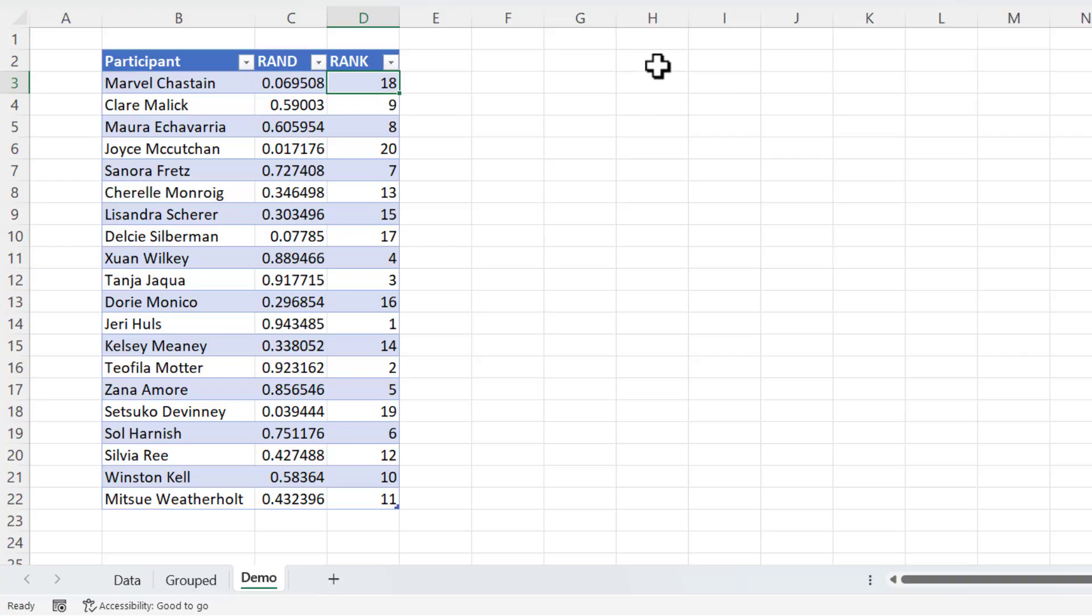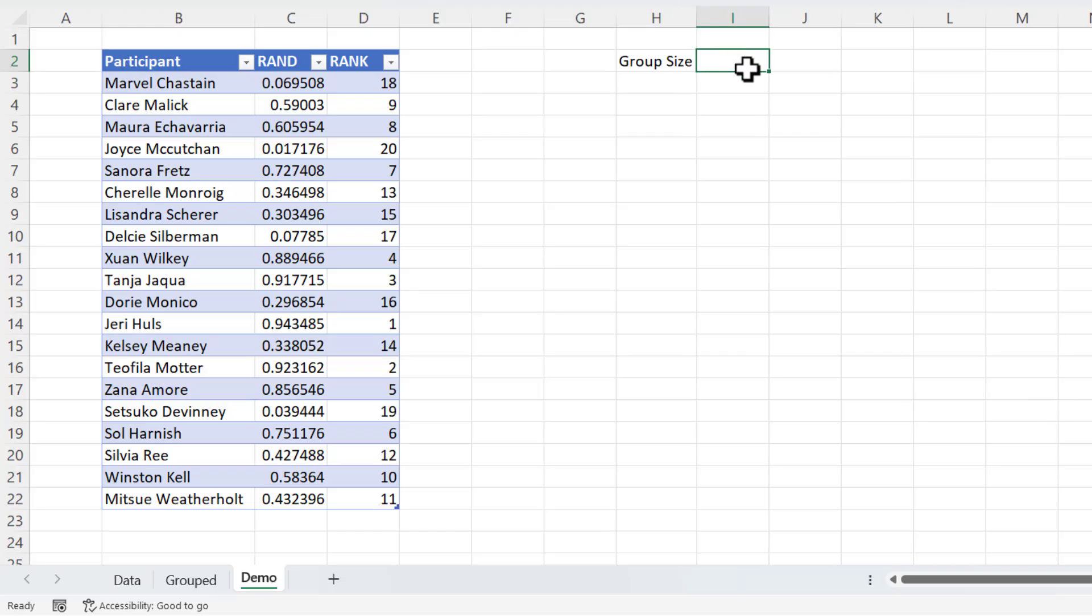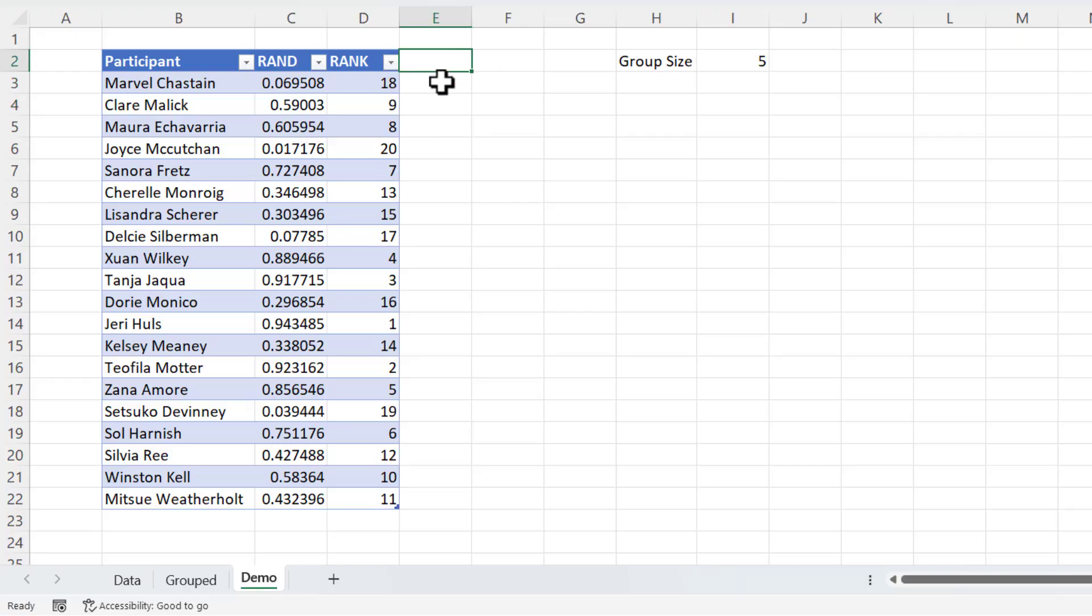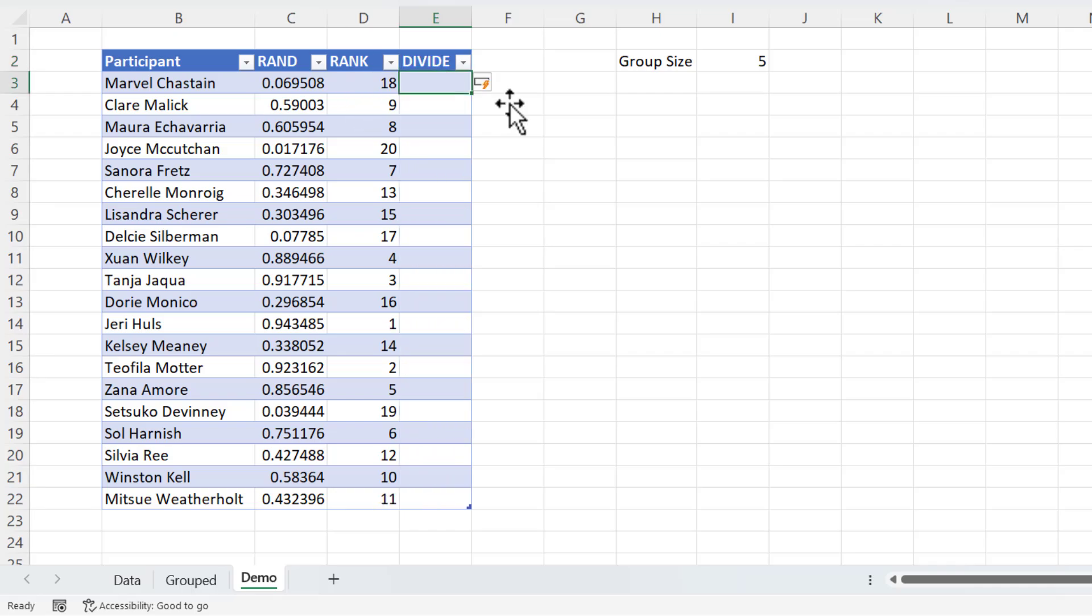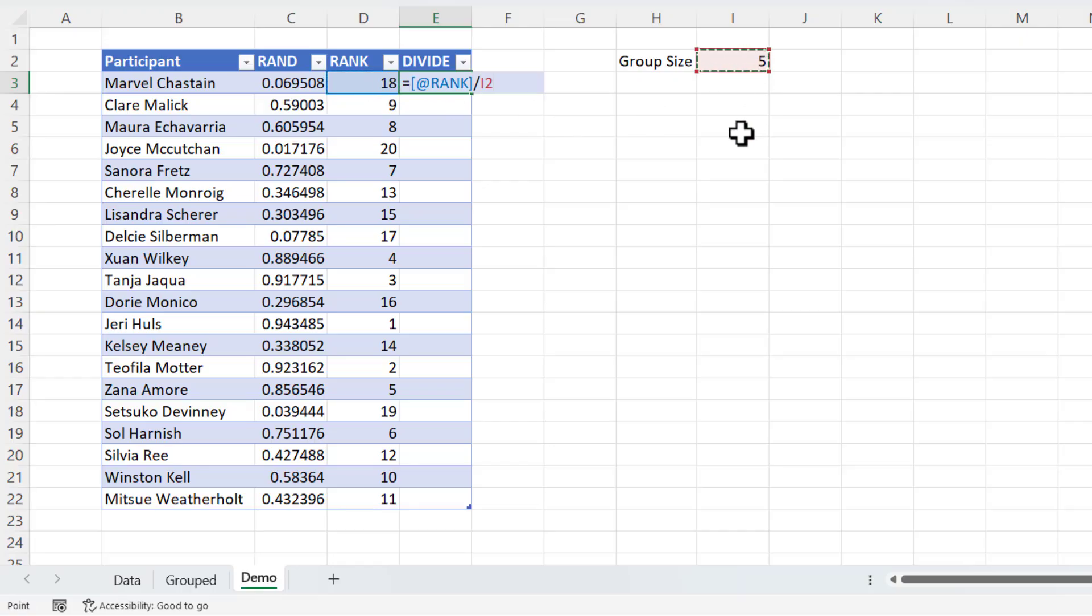Now over here, I'm going to specify my group size. Let's say it's five for the meantime. And what I need to do is divide these rank numbers by the group size. So I'm going to say equals this rank number divided by the group size over here, which I need to lock with the F4 key on my keyboard.